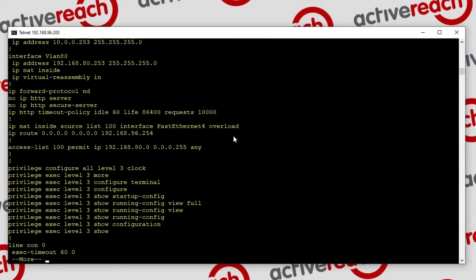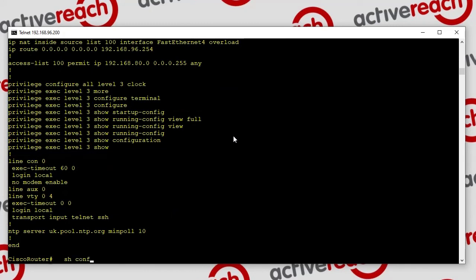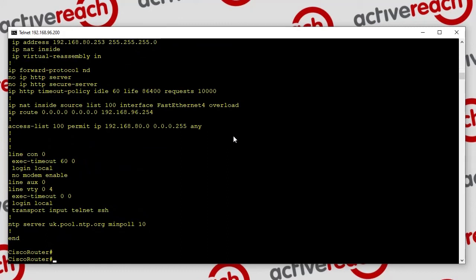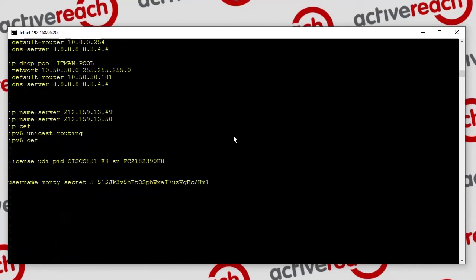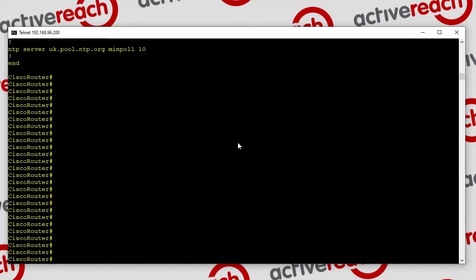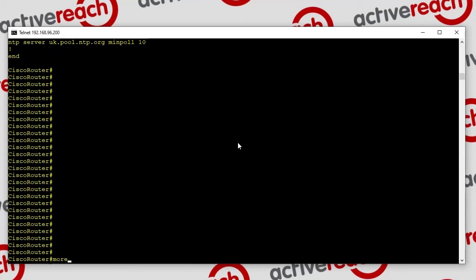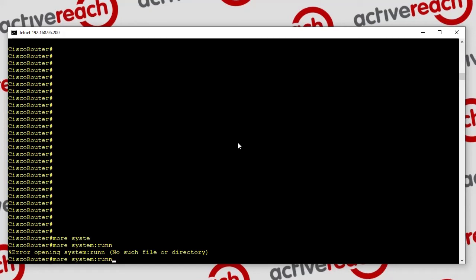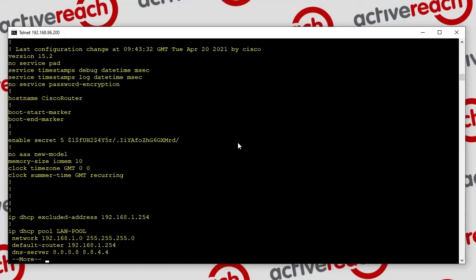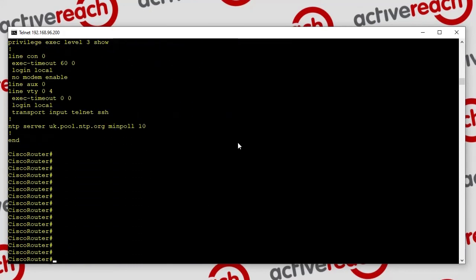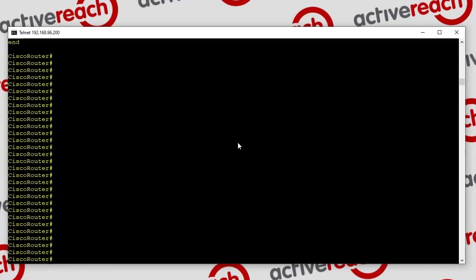Logging in as our level 3 user: show run view full gives us the full config. Show conf also gives us the configuration — though just a word, show conf actually gives you the startup configuration not the running configuration, worth bearing in mind. We can also do more system running-config. So there are several ways to view the config at a lower privilege level, essentially giving a user read-only access to the device configuration.